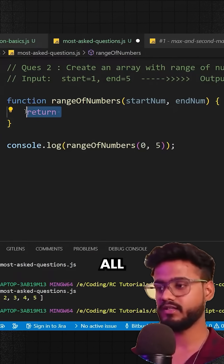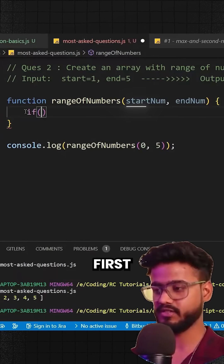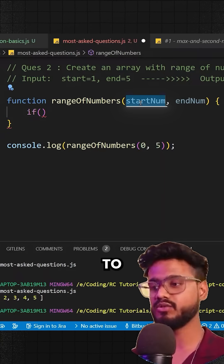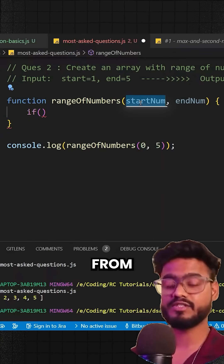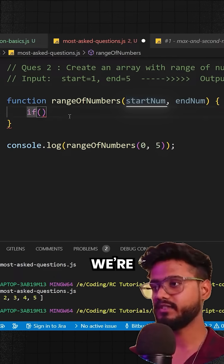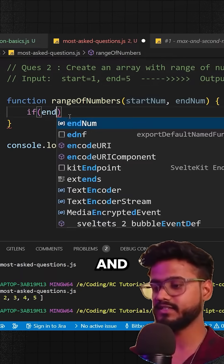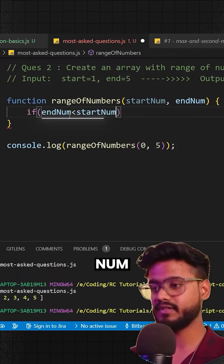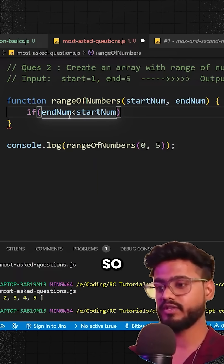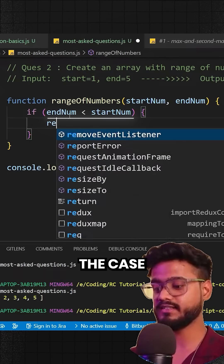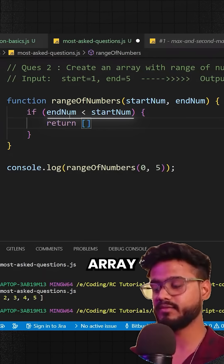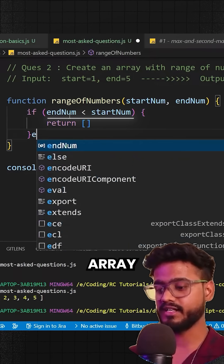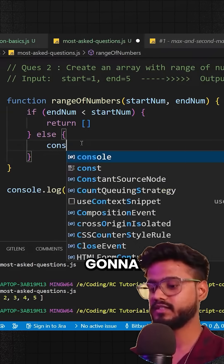First of all we're going to check the base case. The start number has to be less than the end number to generate a range from start to end. So if endNum is less than startNum, it makes no sense to continue — this is our base case. In that case, we simply return an empty array because there's no chance we can generate another array.